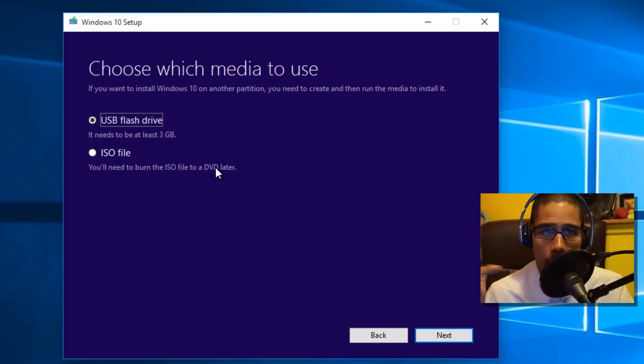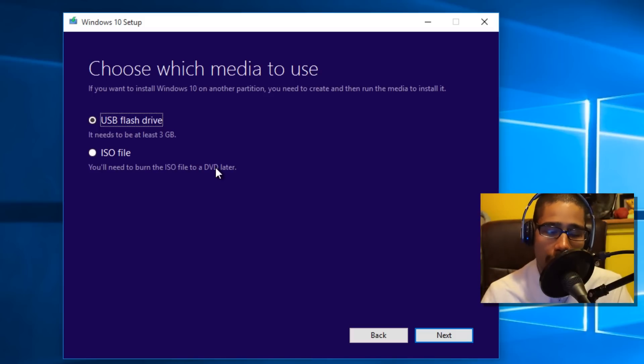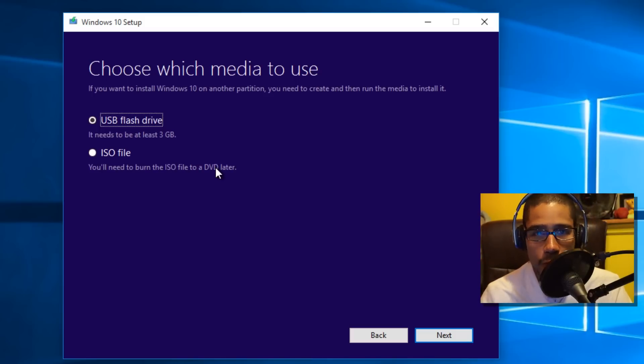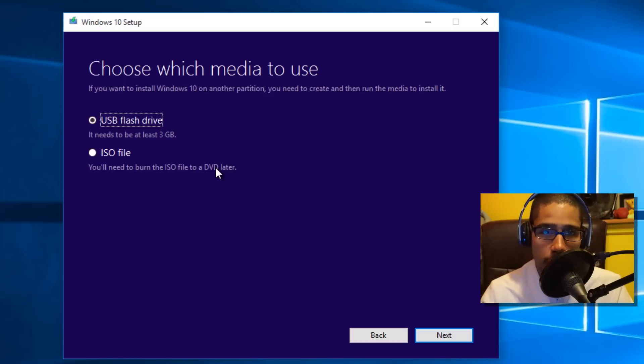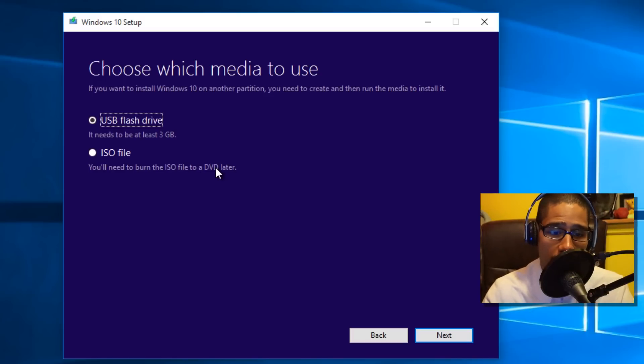Now it gives you two options on how you want to create the media. You can do it on the flash drive off the bat, or you can do an ISO file. If you do the ISO file, most likely you have to find a utility like Power ISO to burn it to a DVD, and then you can just boot from the DVD.